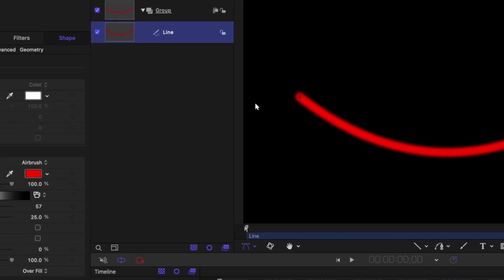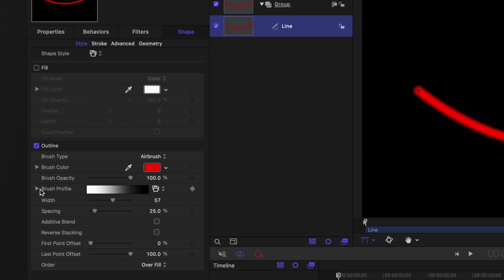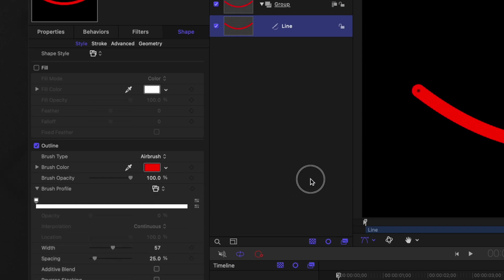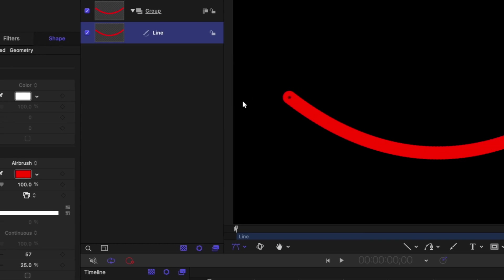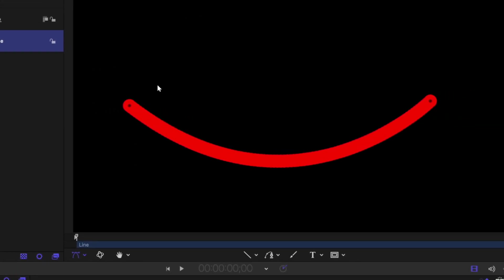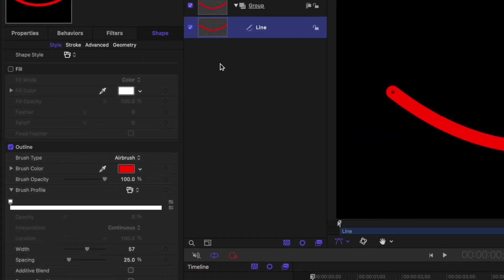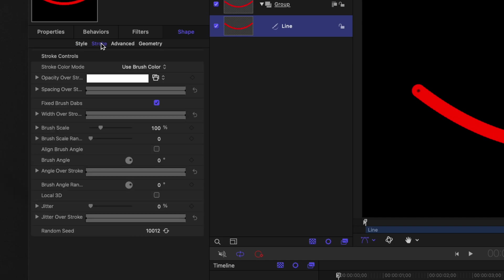If I want that edge to just be nice and clean we can come over here to the brush profile and click and drag and get this black area so that it's just a nice clean edge all the way through. Then from there we can go over into the stroke settings and find the width over stroke.